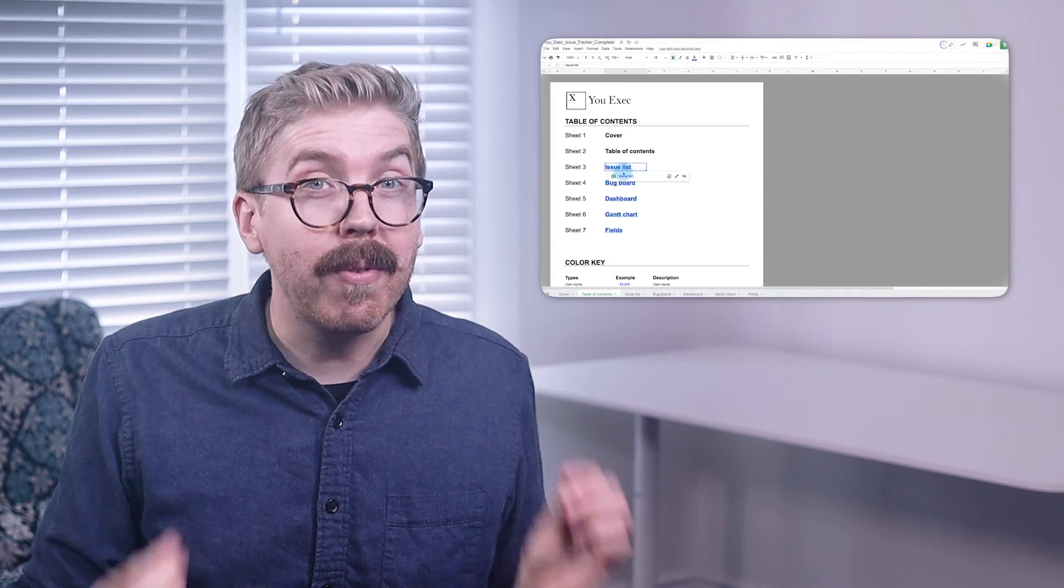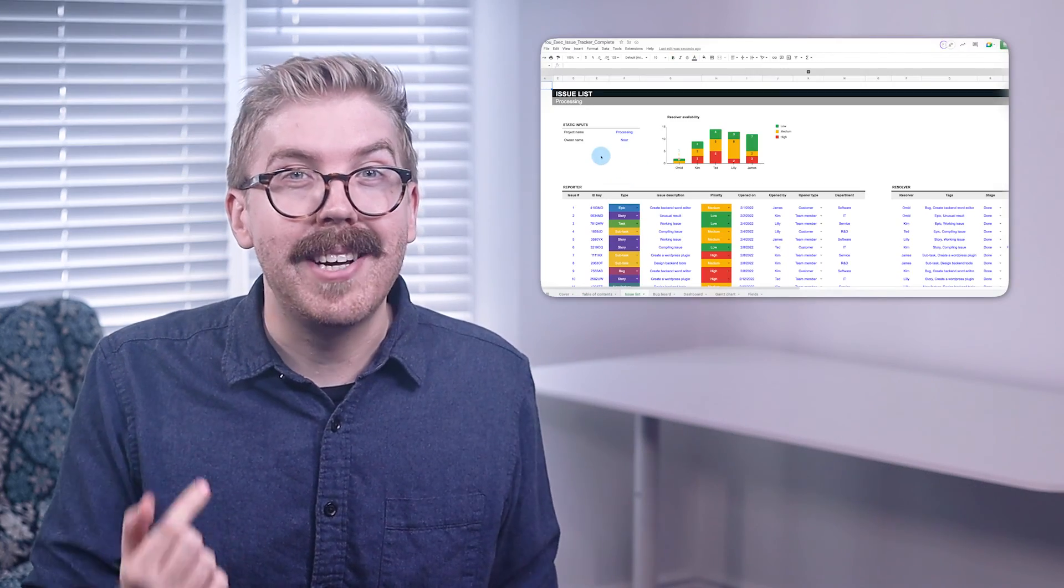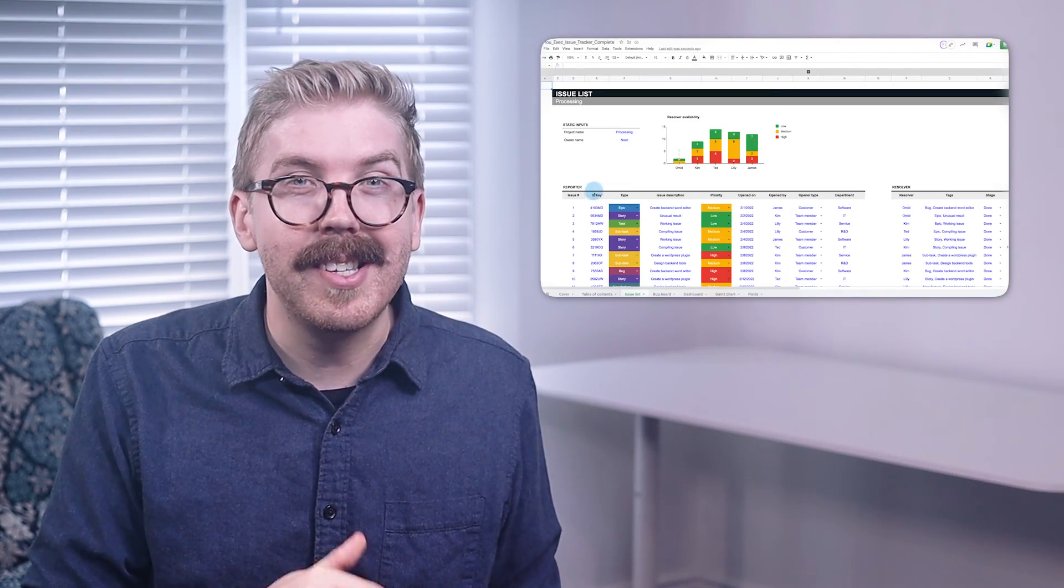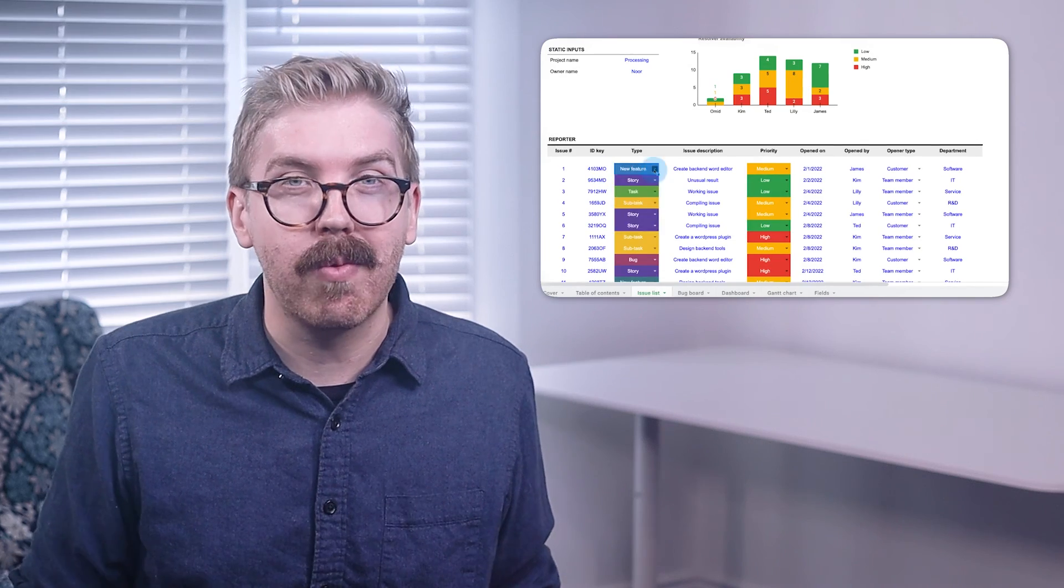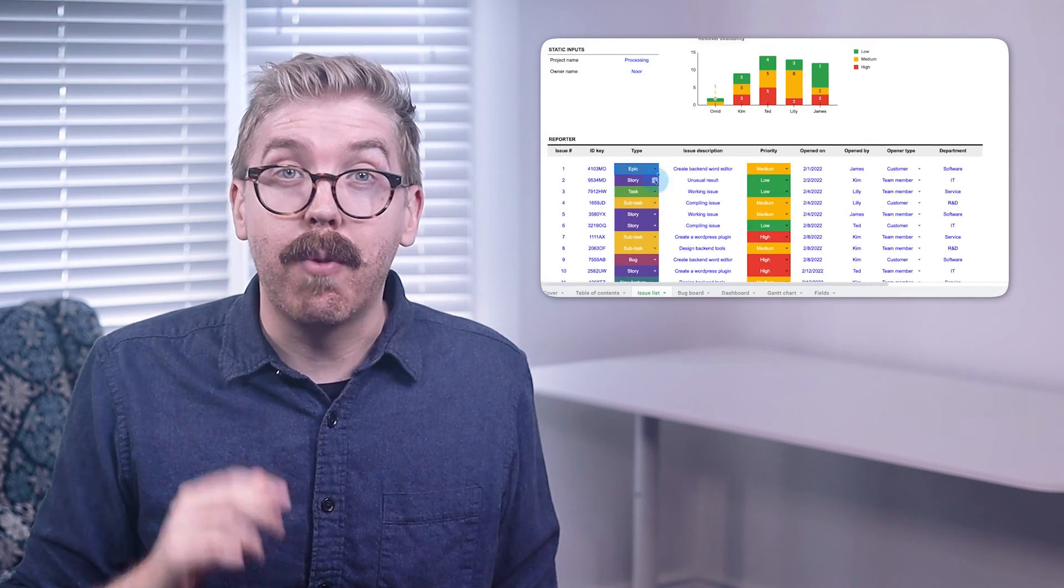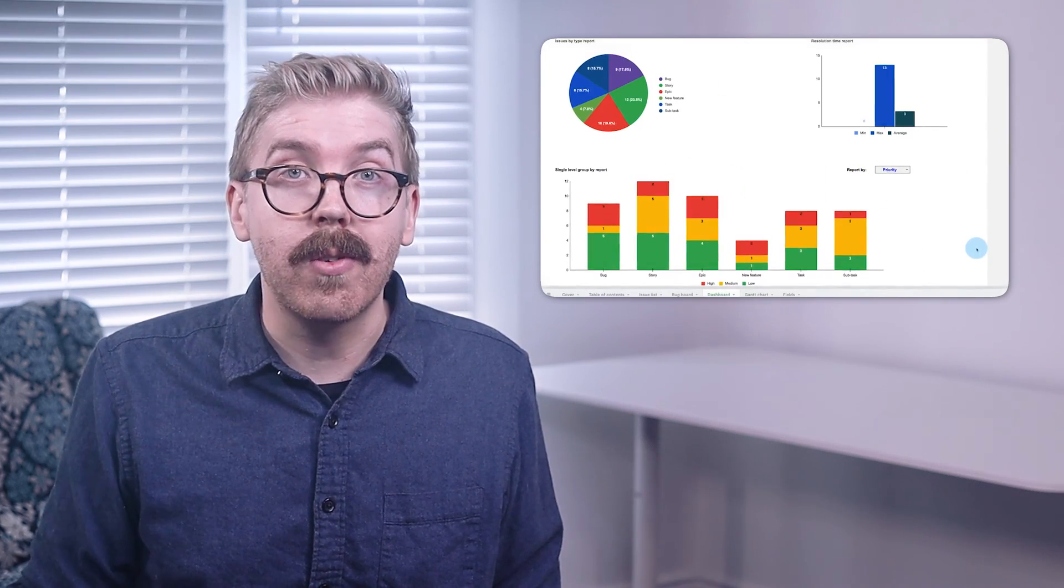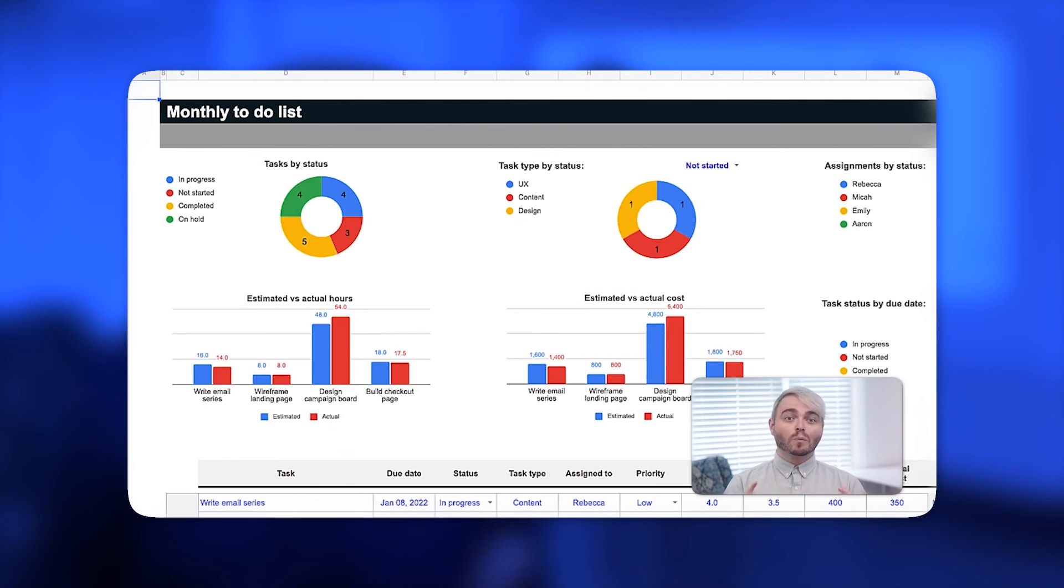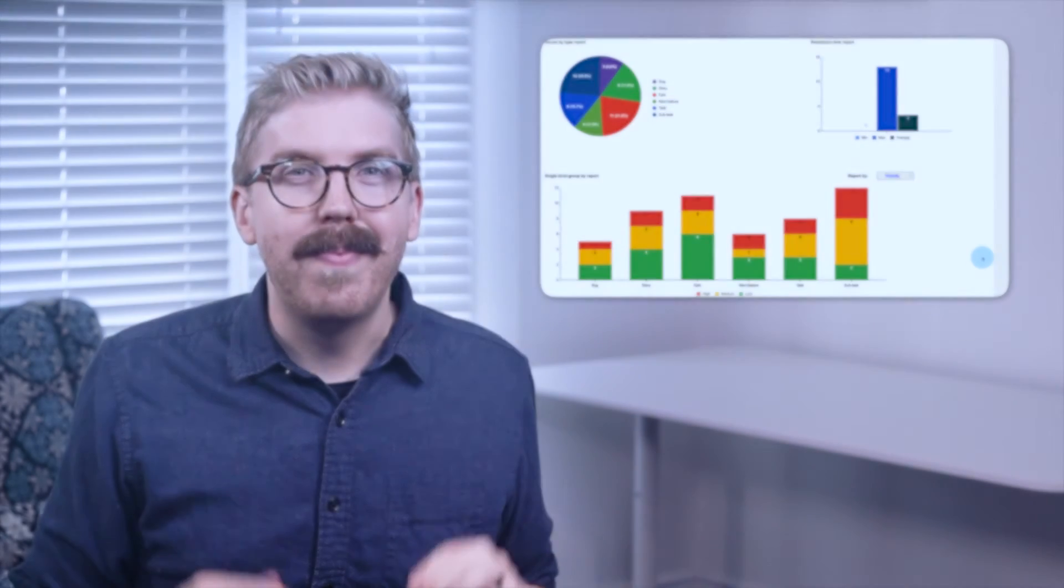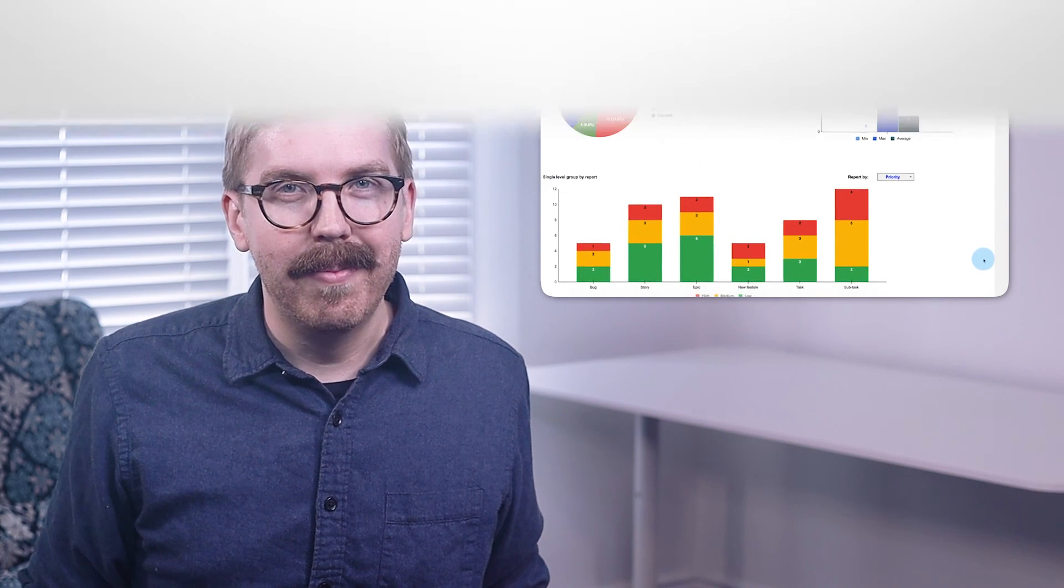And that's all you need to create your own issue tracker template in Google Sheets or Excel. Now, if you prefer, you can download ours to save yourself time and hours of work. For more tools to increase your team-wide productivity, go check out our video on our To-Do List spreadsheet template. Thanks for watching.